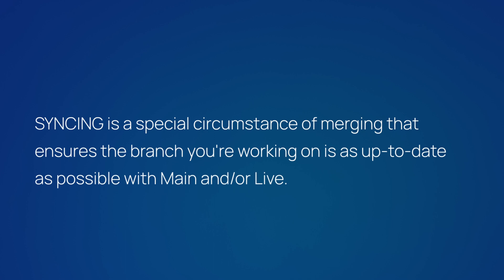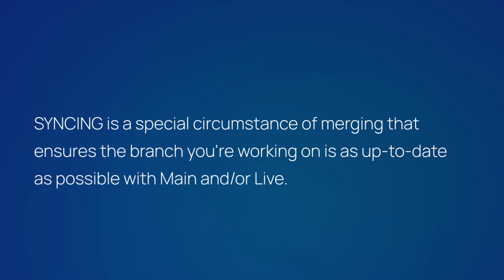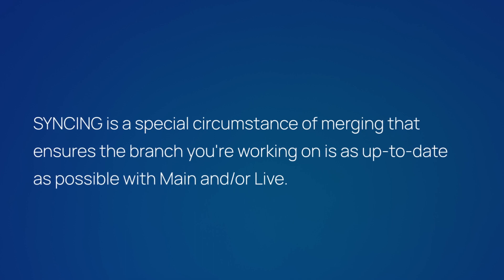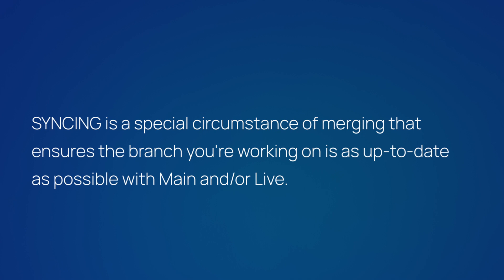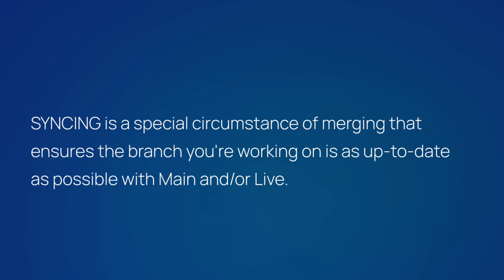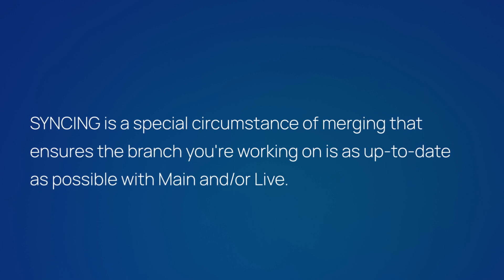Syncing is a special circumstance of merging that ensures the branch you're working on is as up-to-date as possible with main and/or live.